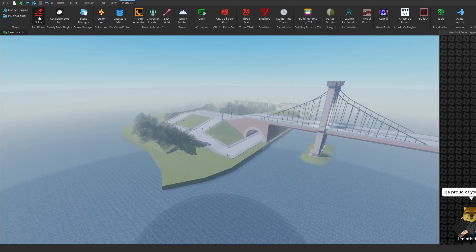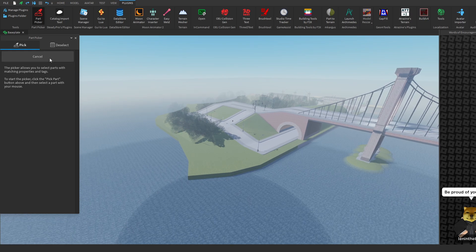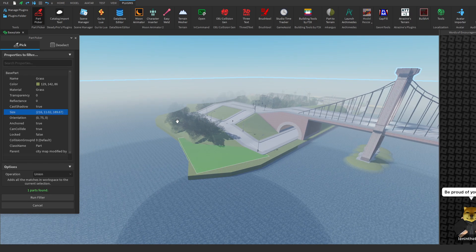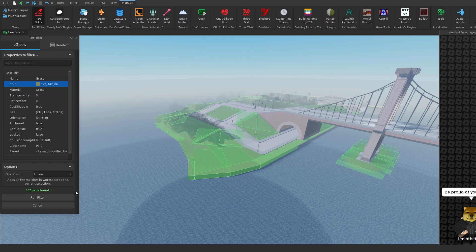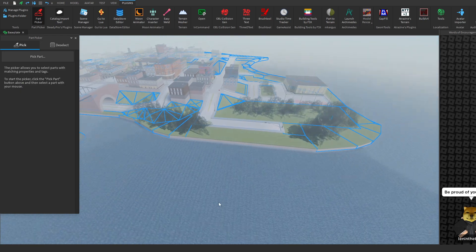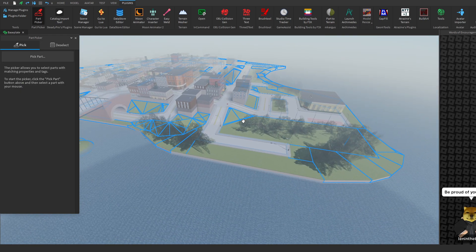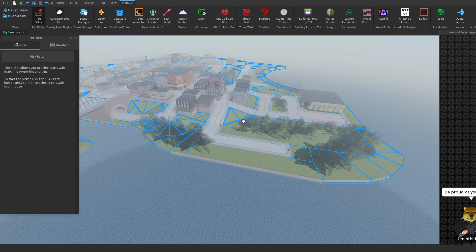So just head over to the Part Picker plugin, then click pick part, then select any part and then we can filter by fields and then we could run the filter and select every single green grass part inside of the game. And I'm going to show you everything about Part Picker, how you can install it, how you can uninstall it and most importantly, how you can use it and the features inside of Part Picker.